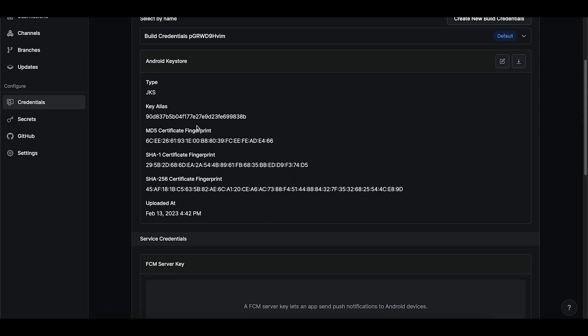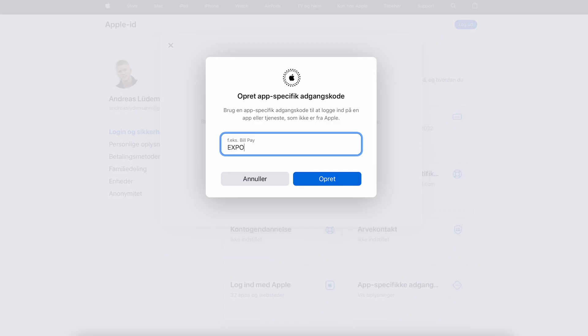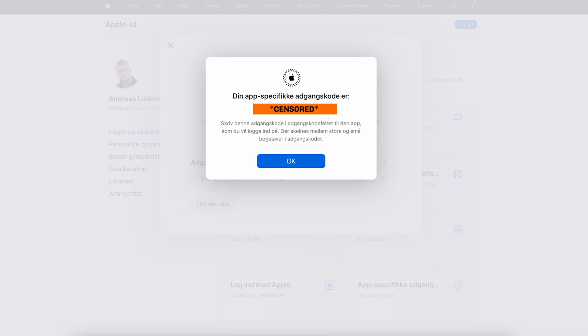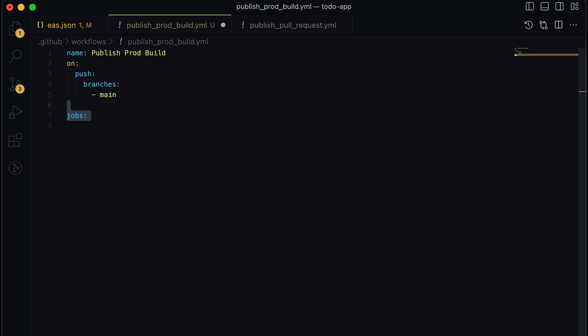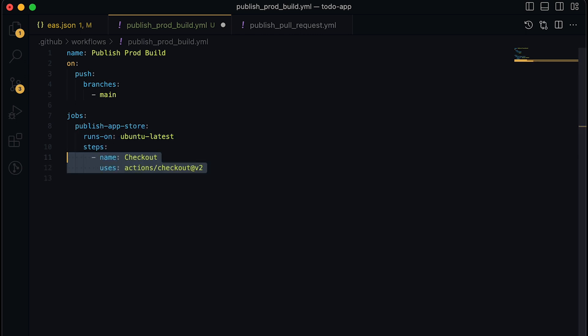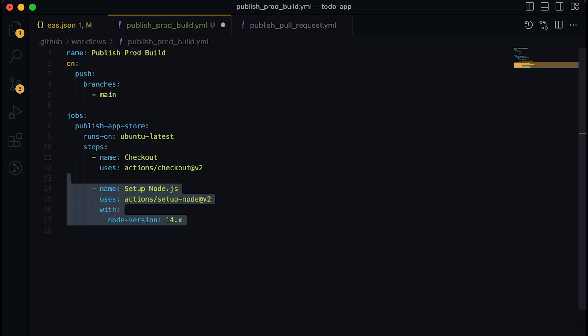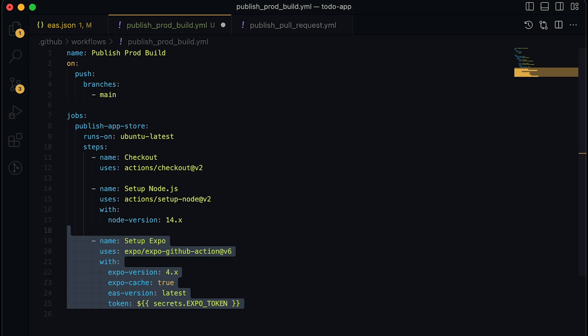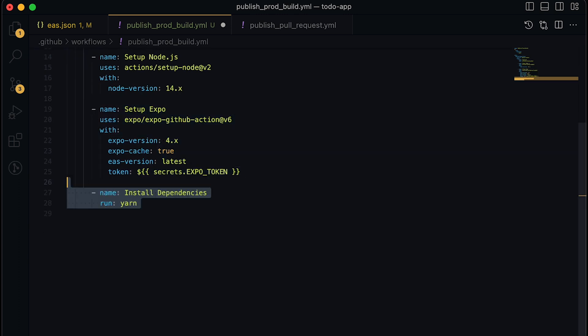Now on to setting up our deployment pipeline. We need to first configure an app specific password from the Apple developer website. This is going to allow EAS to actually deploy our app to App Store Connect. Now let's create the actual pipeline by creating a new file called publish prod build.yml. In here, we'll give it a name and set it to be triggered on pushes to the main branch. Next, we will configure the exact same first steps we've used in the previous pipelines, such as setting up node expo, installing dependencies.